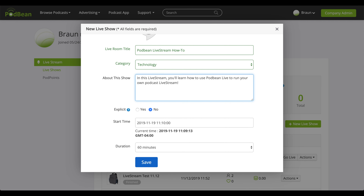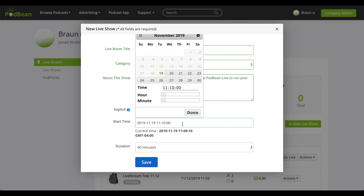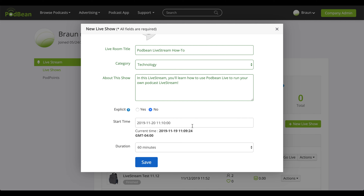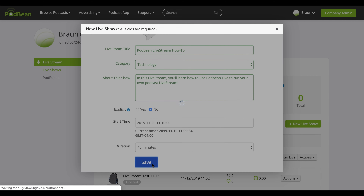Note that the maximum duration for your Livestream is 120 minutes. Your Livestream will not automatically begin at the scheduled time, so you will need to manually start your podcast. When you're done, click Save.